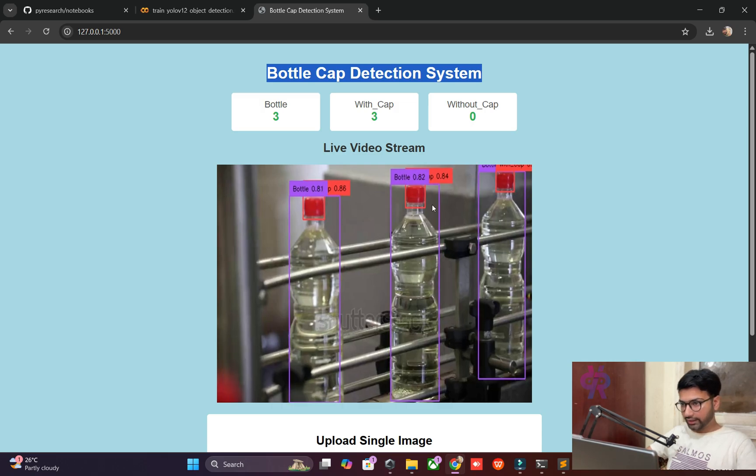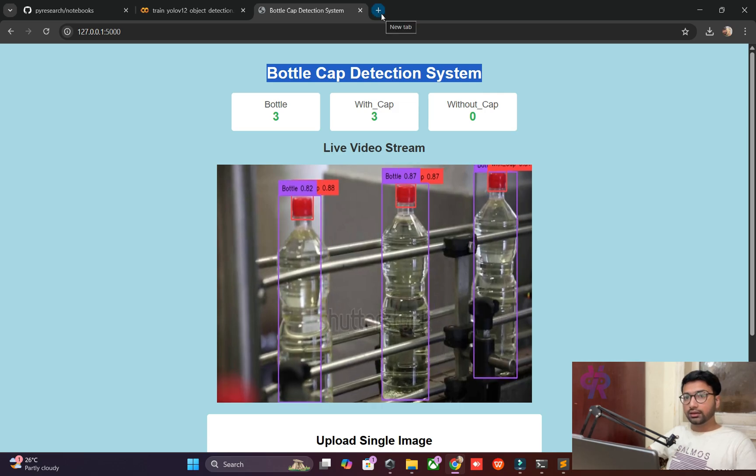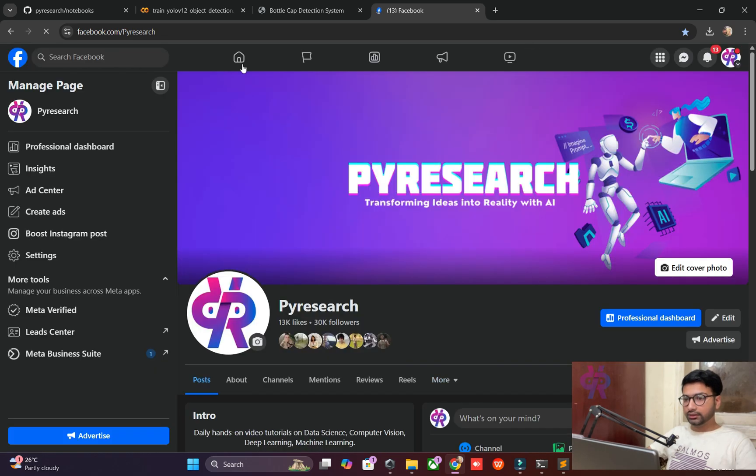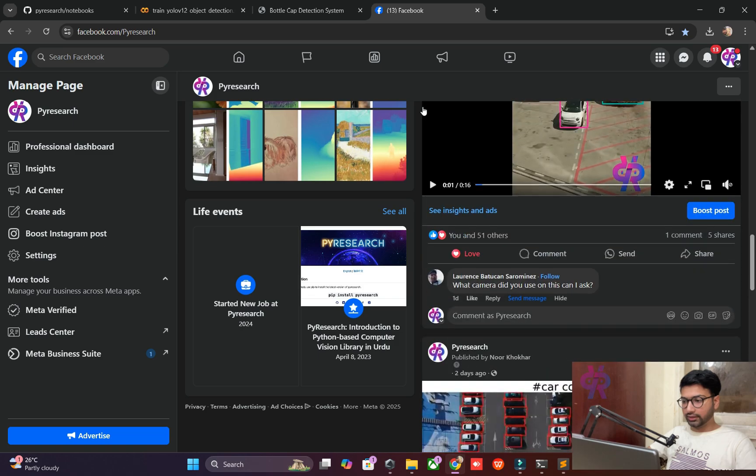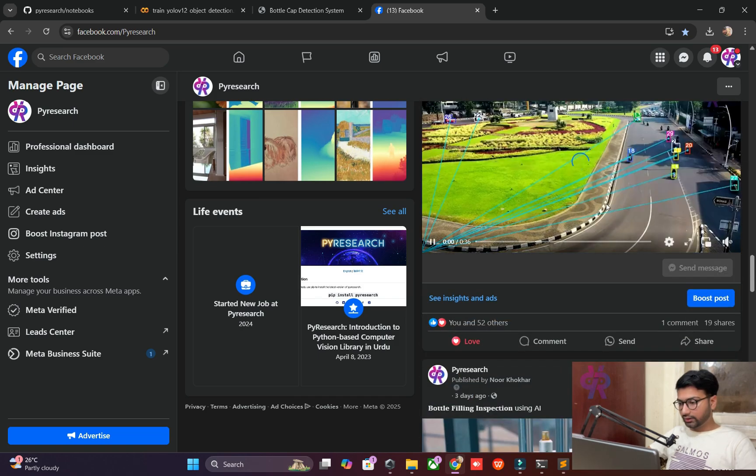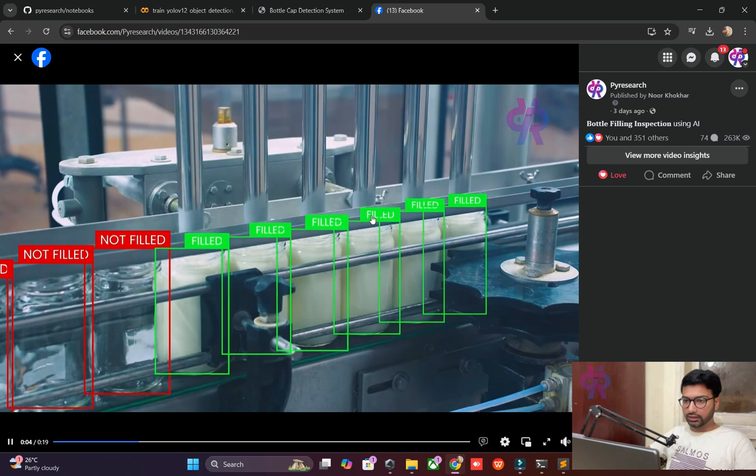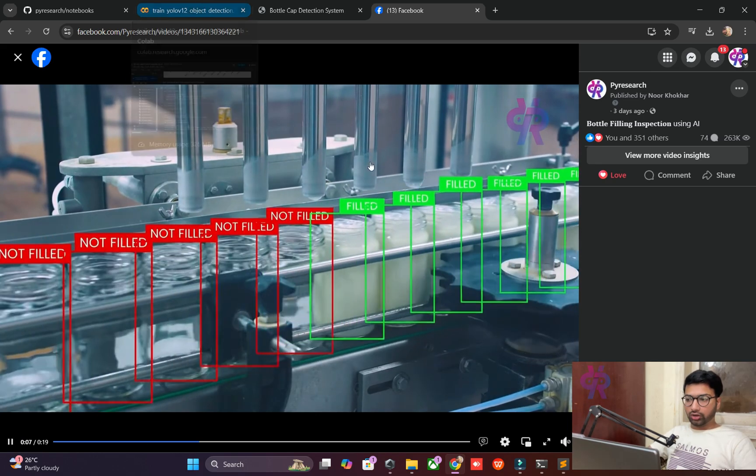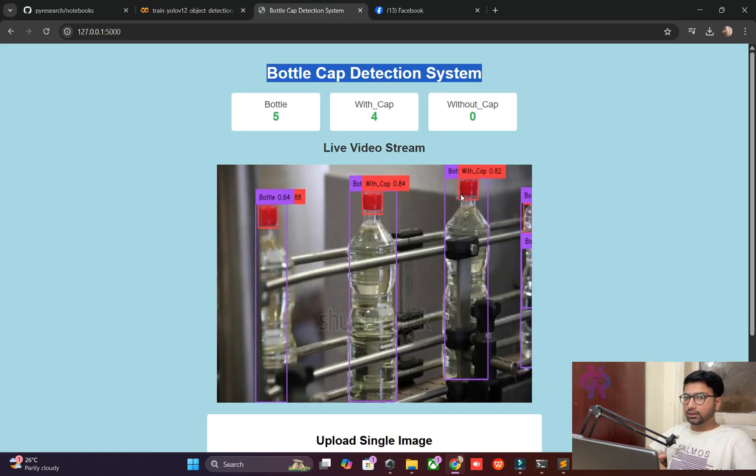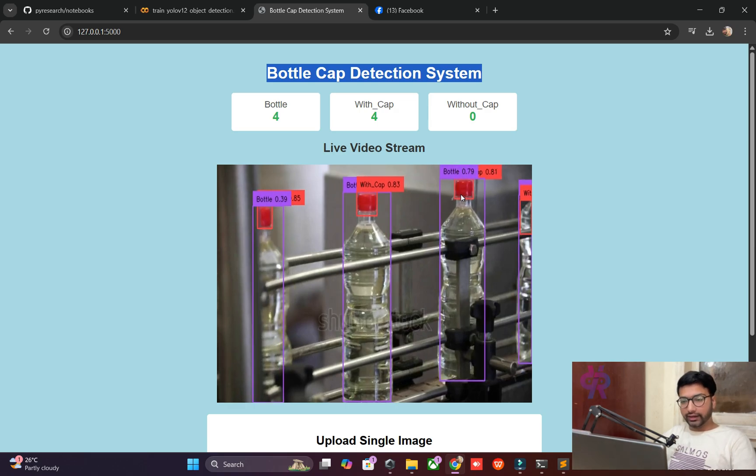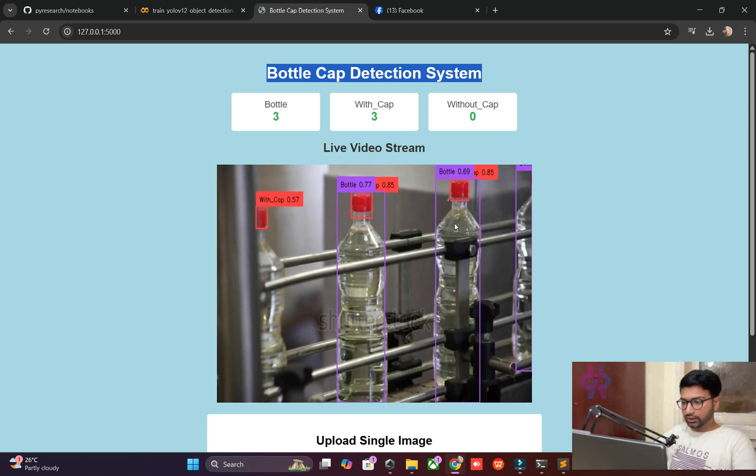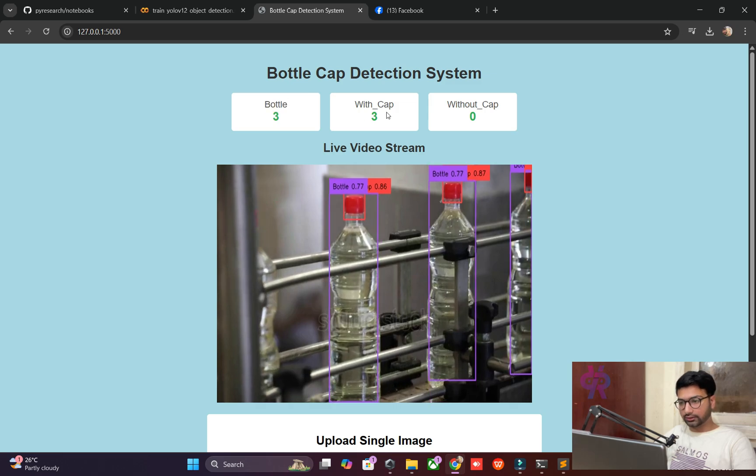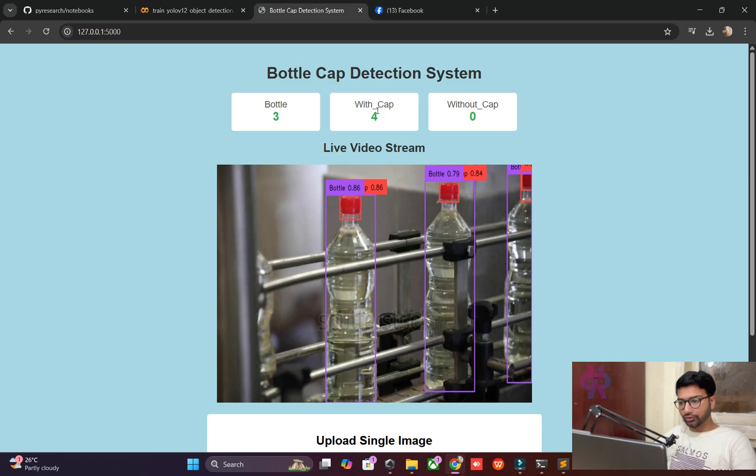We released one video on the PyTorch Research platform and Facebook site. Our audience asked us how we achieved this type of automation inspection. This is our channel, and it shows automation for filled or not filled inspection. This use case belongs to that. Right now you can see bottles are being detected - one, two, three, four bottles detected, and three caps are showing, so three caps detected.